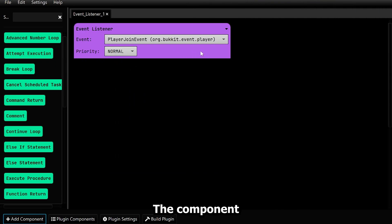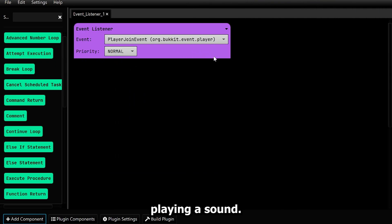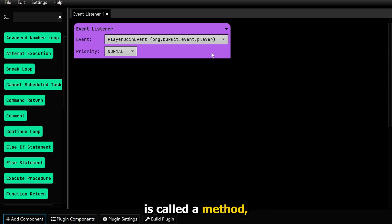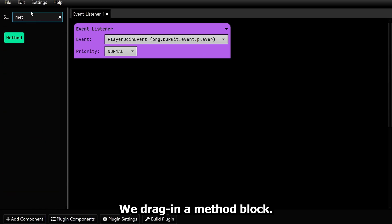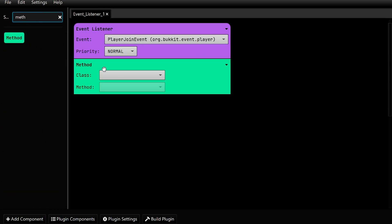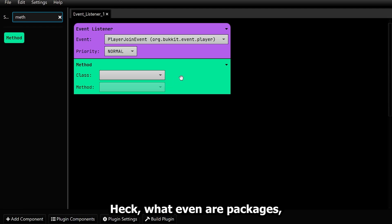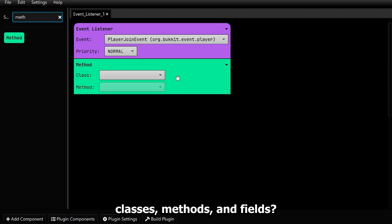The component needs to perform something — playing a sound. Everything that happens is called a method. More on that later. We drag in a method block. It's now asking for a class. But what is it? What even are packages, classes, methods and fields?